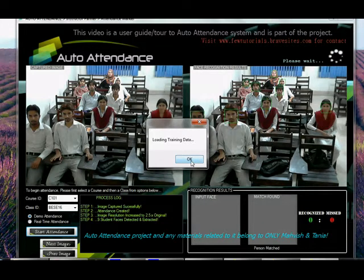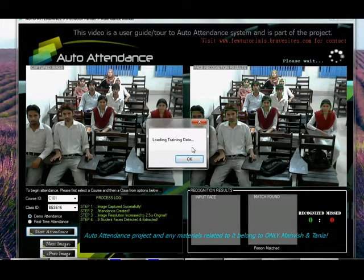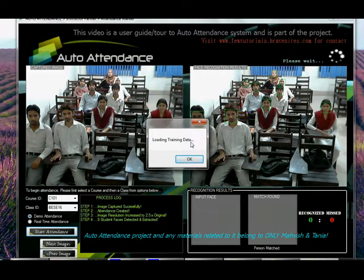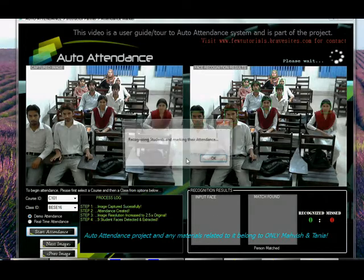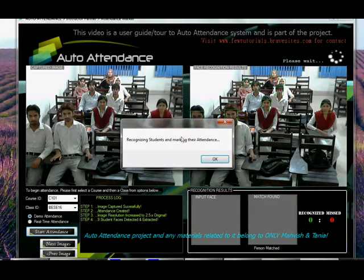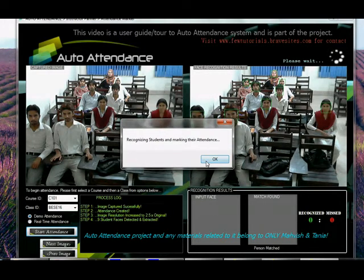Remember I told you that the class you select, their training data will be loaded. For example, BSE16s — all of the faces from the database belonging to BSE16s will be loaded over here, whereas this is a mixture of many classes. Okay, now recognition begins.